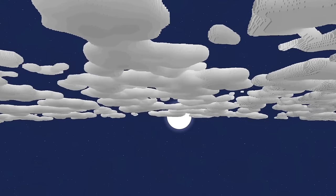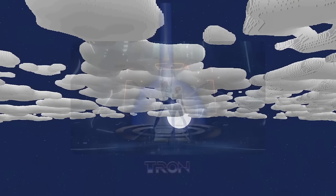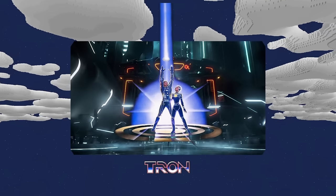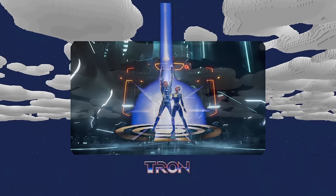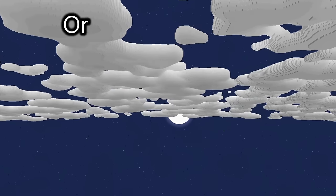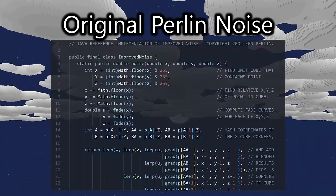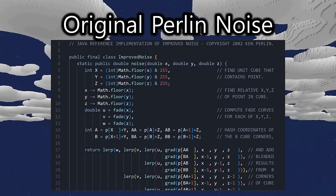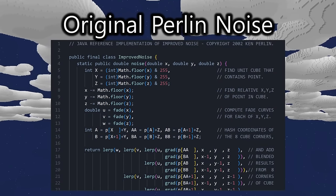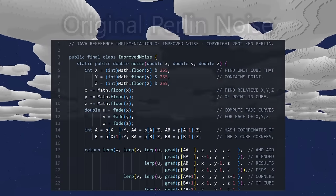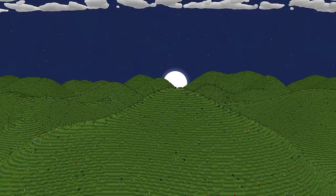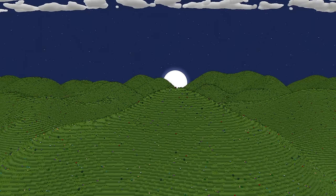Perlin noise was invented a few decades ago for the 1982 movie Tron, to give it more natural random patterns for CGI effects. This noise is much more complicated than a simple sine function, which allows it to return values that give it much more natural terrain. Here's what our world looks like with a single layer of Perlin noise.